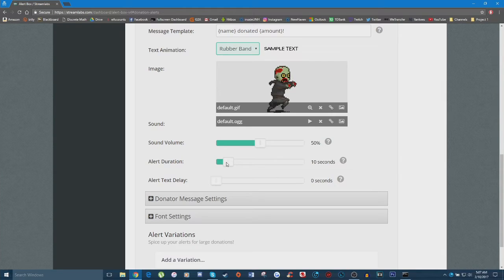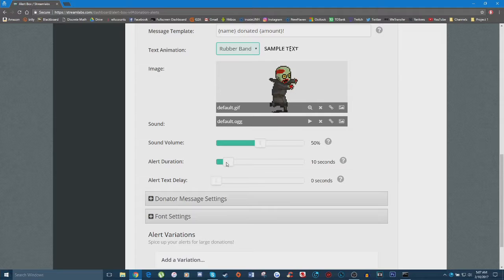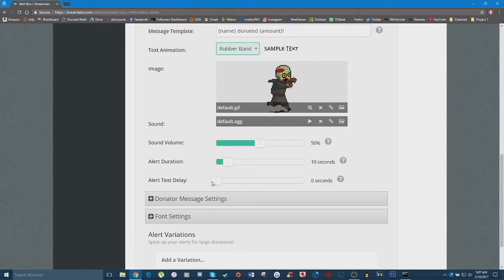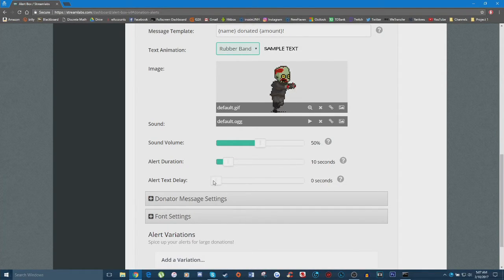'Alert Duration' sets how long the alert will stay on screen before it disappears. The default is 10 seconds and the maximum is 60 seconds — though that's really long. Most streamers I've seen choose around 10 seconds. For 'Text Delay,' this is what you'd set if you want the text to come in at a different time than the image. Since I want them to come in at the same time, I'm not going to delay that.